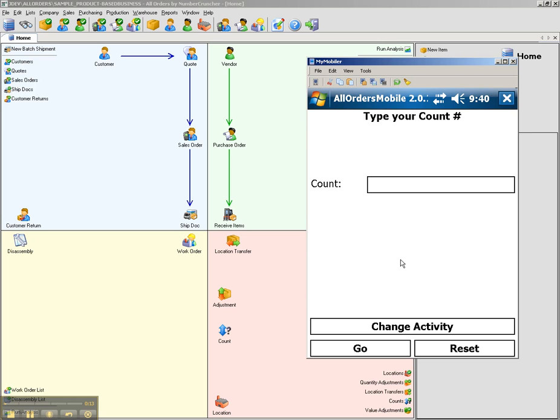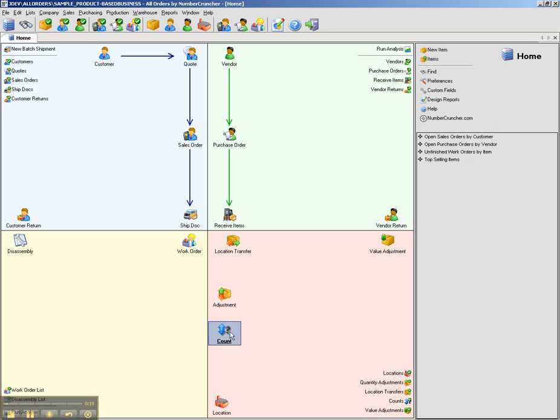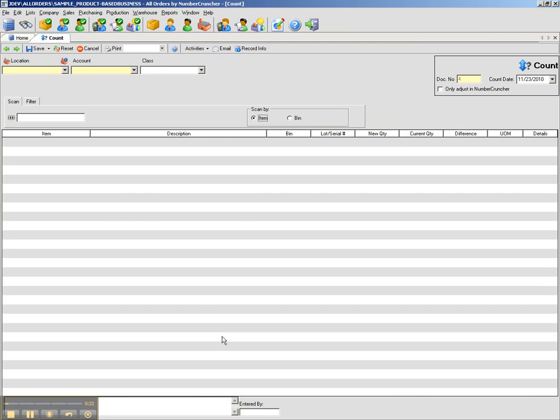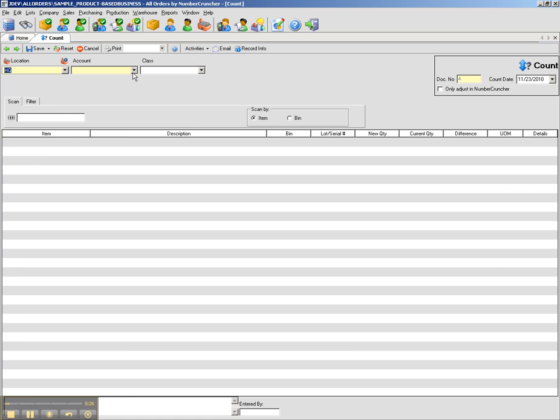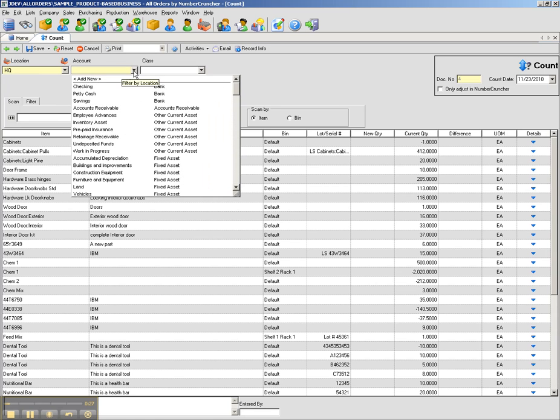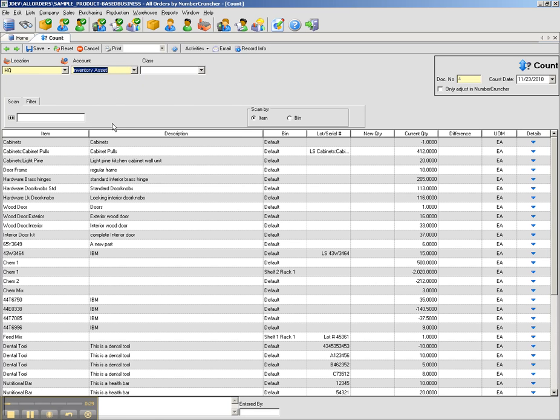I'm going to go into AllOrders and create a new blank count for our purposes. I can see that my count number is number 4.